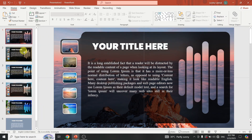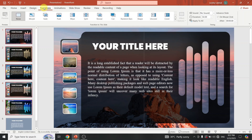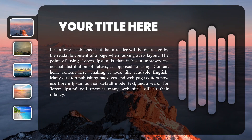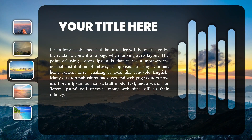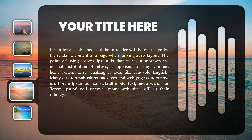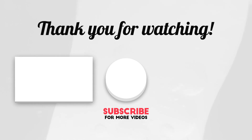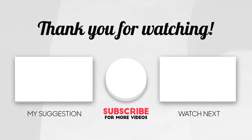As the final step, apply the cylinder slide transition and move transition for all slides. Change the duration to the next on second.